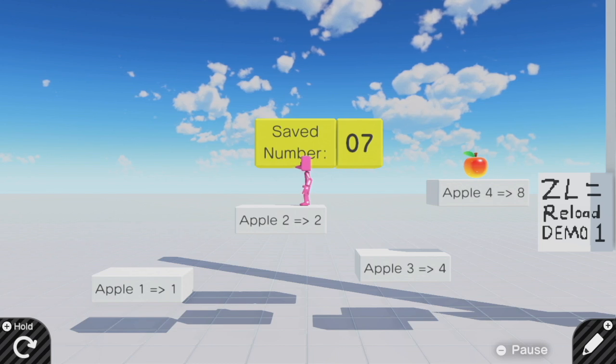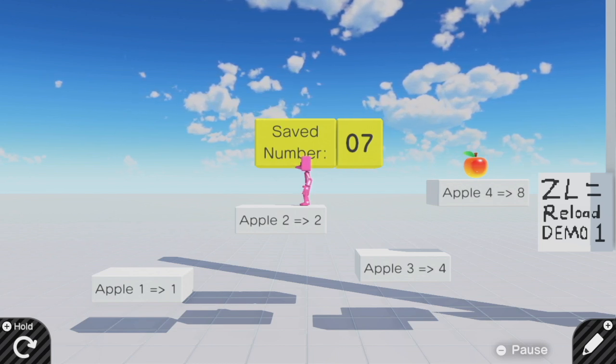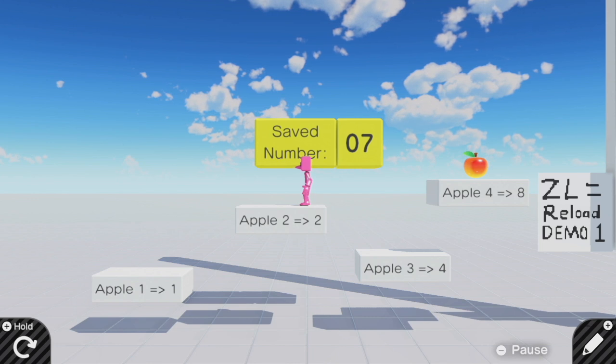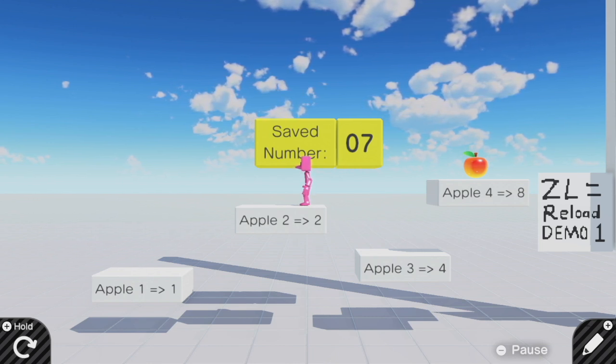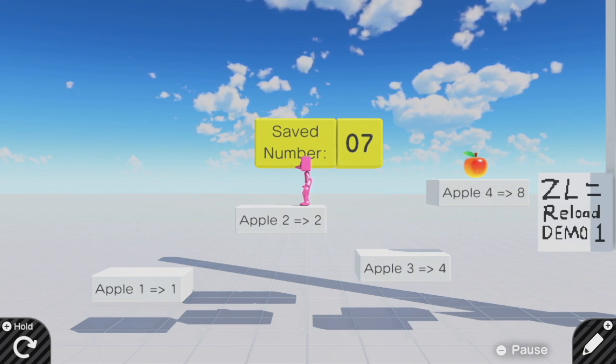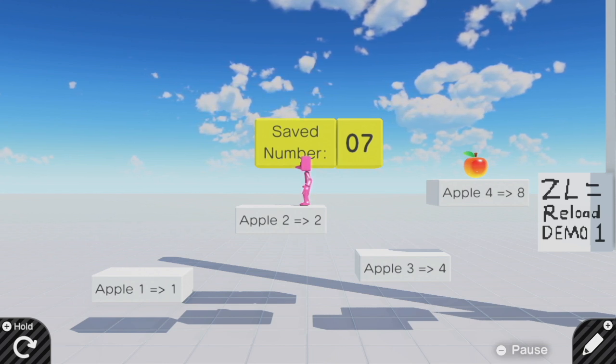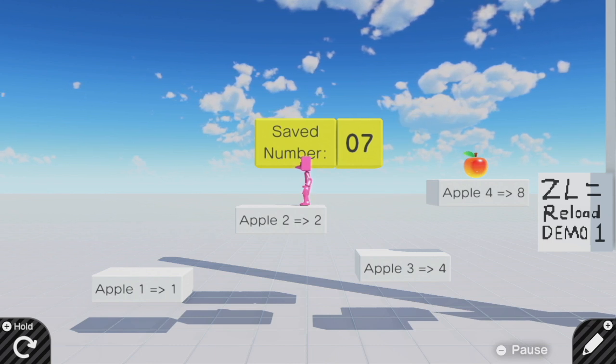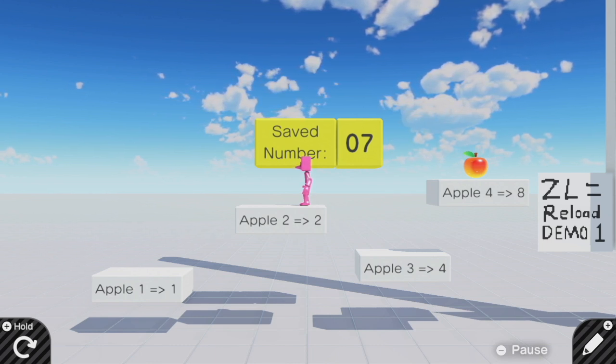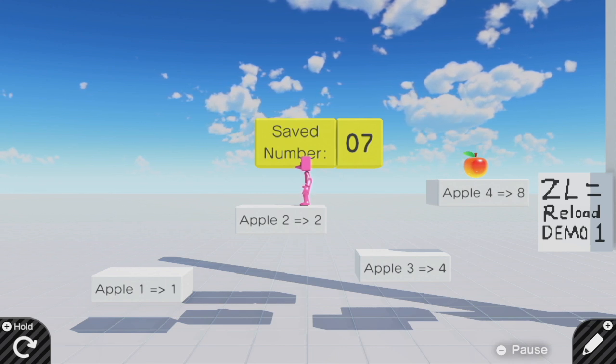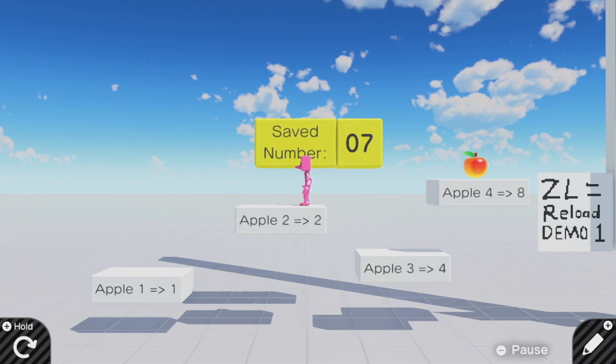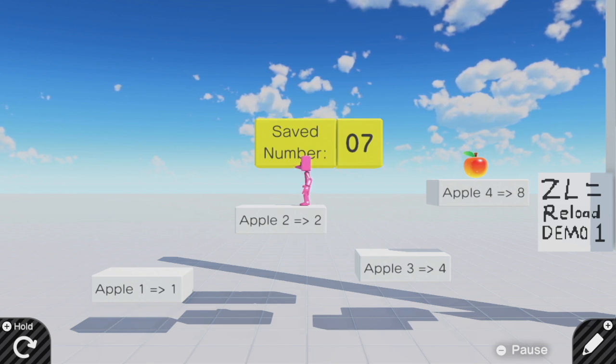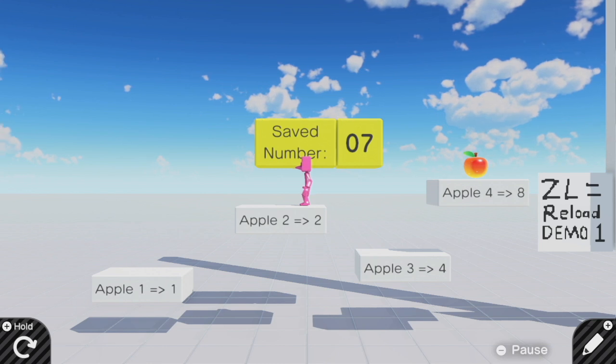Today we're going to talk about making checkpoint systems in Game Builder Garage. In general, it's not a whole lot of fun to replay the same bit of gameplay over and over and over and over again.